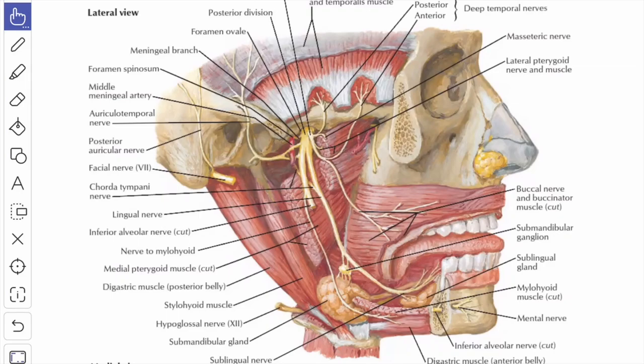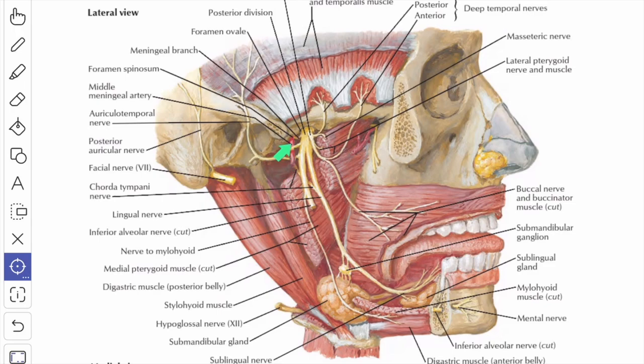In this video we will study about the auriculotemporal nerve. The name itself indicates it supplies the auricle and the temporal region. This is a branch from the posterior division of the mandibular nerve, and this nerve has two roots which encircle the middle meningeal artery. So between the two roots you can see the middle meningeal artery.